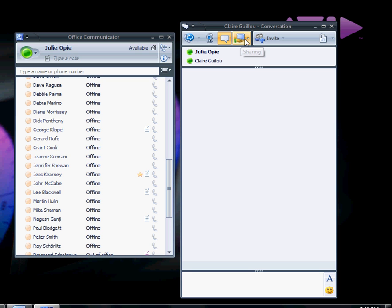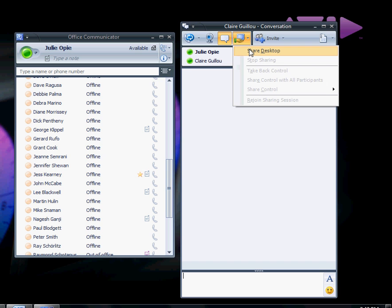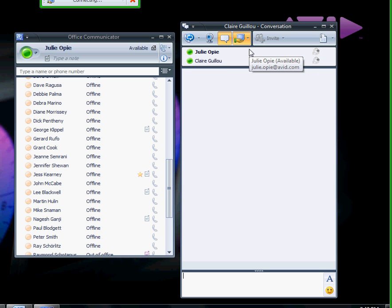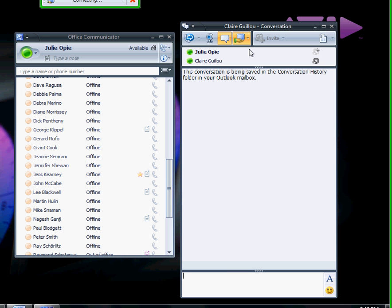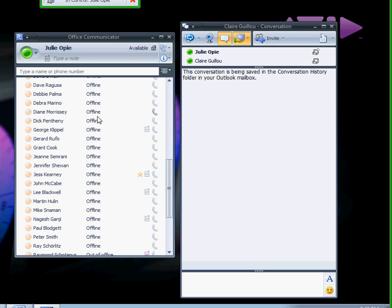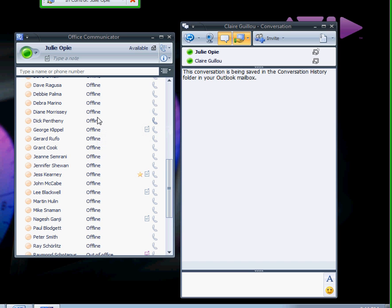Now let's share the desktop. Click on Sharing to share desktop. In the participant's conversation window, the message 'Click here to accept the invitation to sharing session' appears together with an alert. The participant accepts the sharing. A highlighted frame appears around your entire desktop to indicate that your desktop is currently shared.